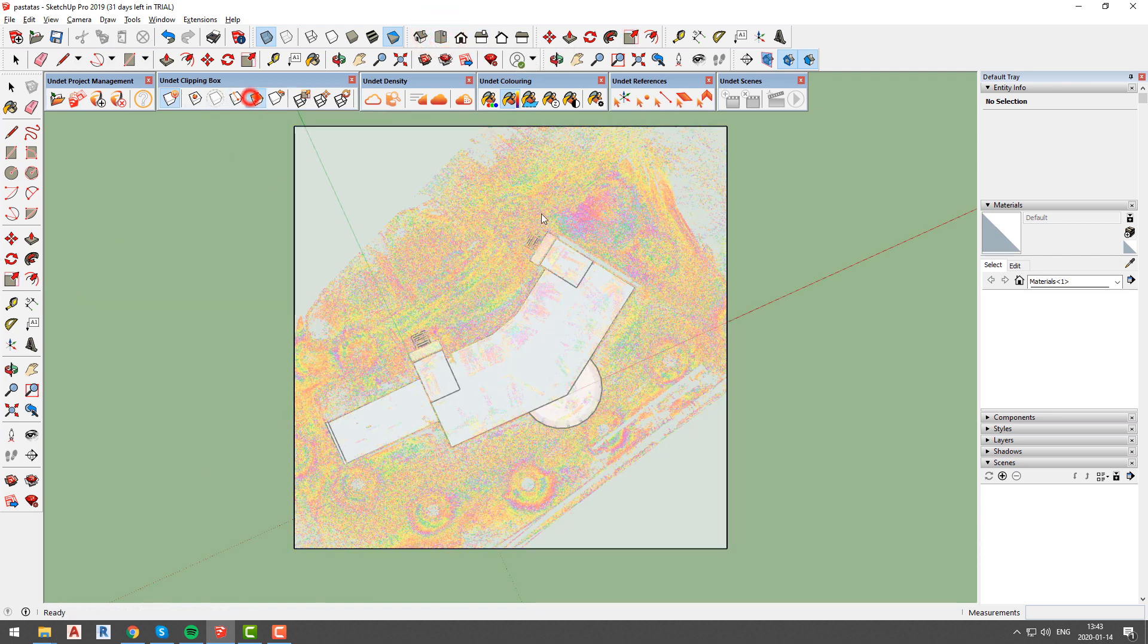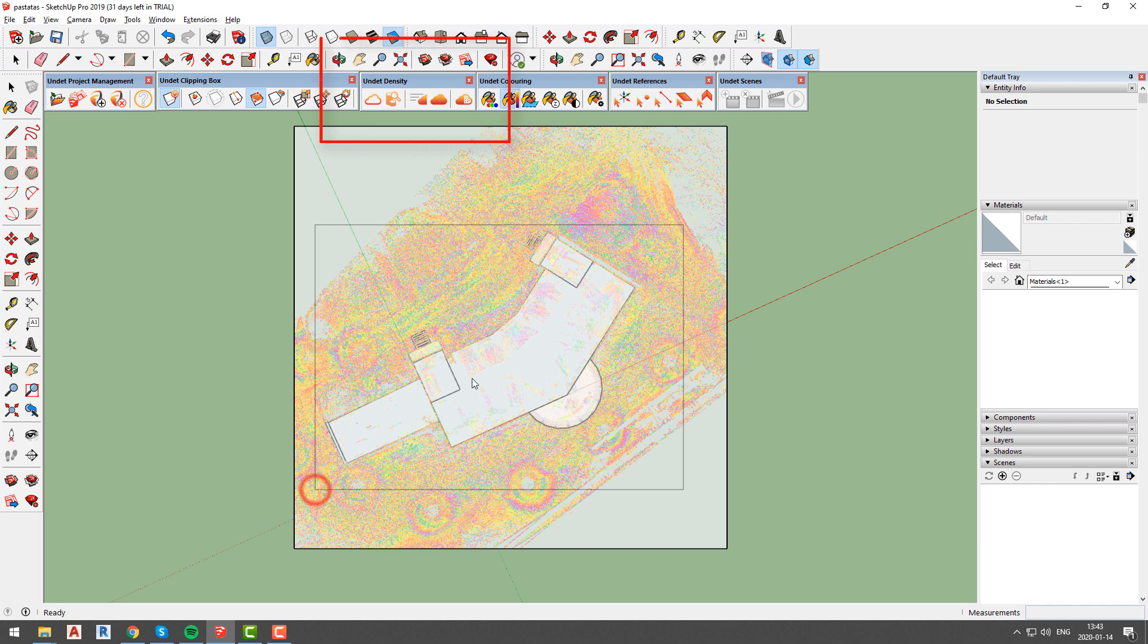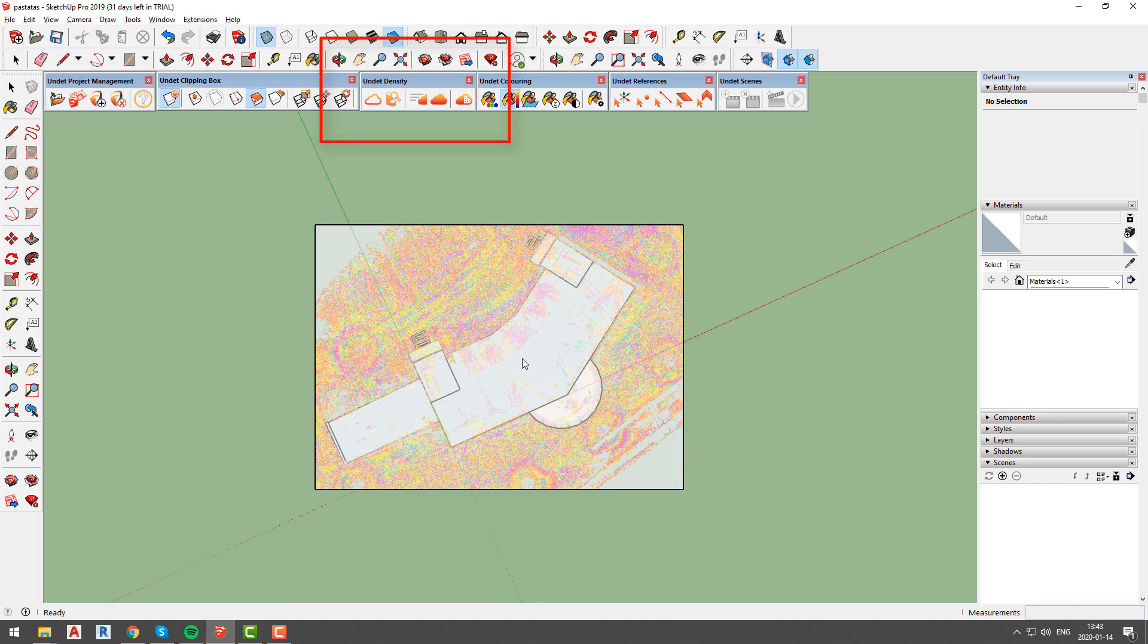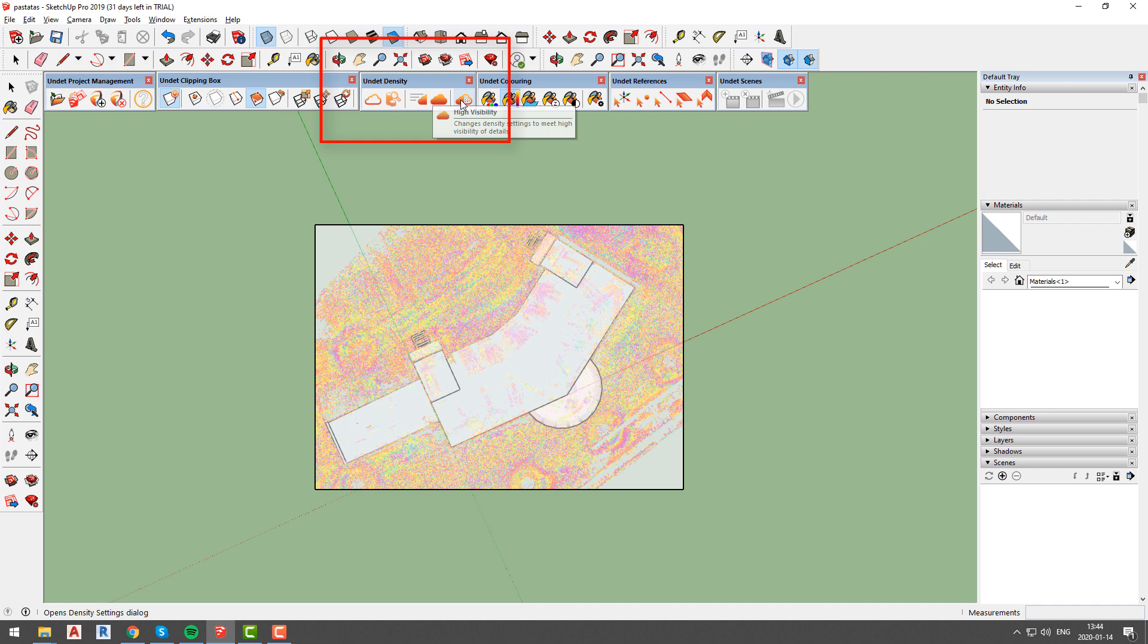Another way to adjust visible points is to use functions from undet density tab. Using these options, you will be able to change density settings without changing clipping box size.